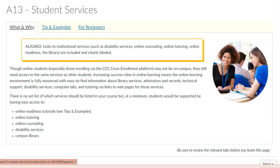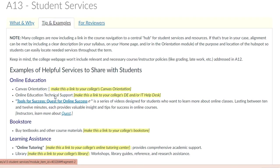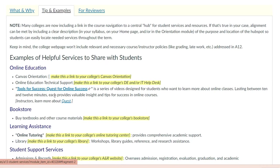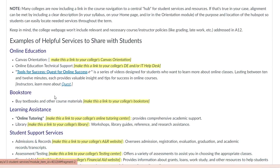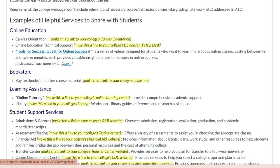To align to the A13 subsection of the CVC rubric, make sure your course contains links to our college's web pages for student services, such as the Library, Online Counseling, Disability Services, Online Readiness, and Tutoring Services. Off-campus students have a right to the same services as on-campus students.